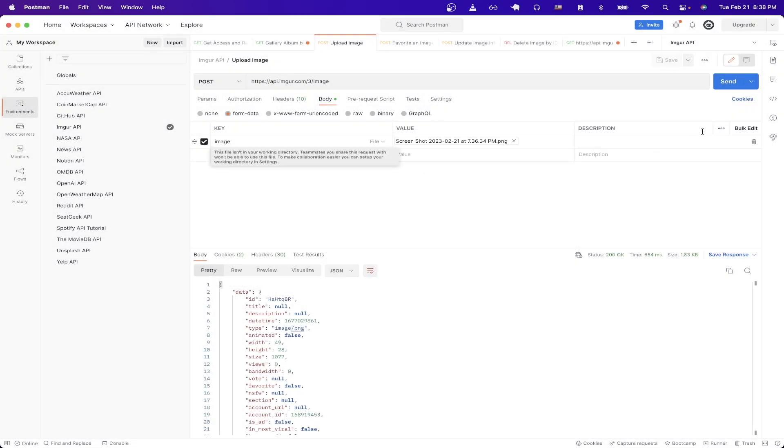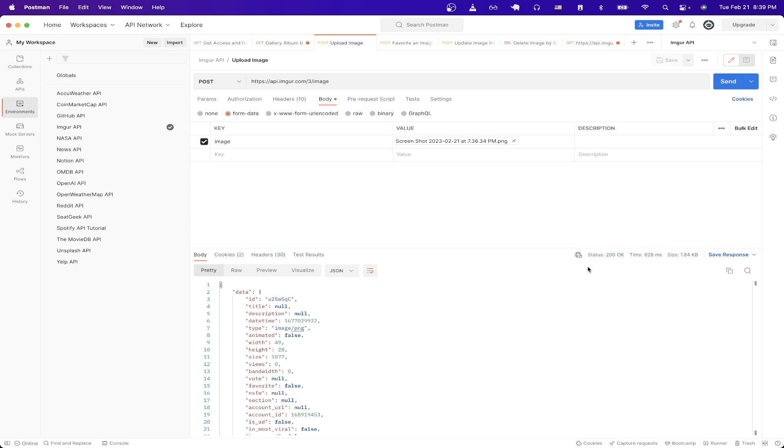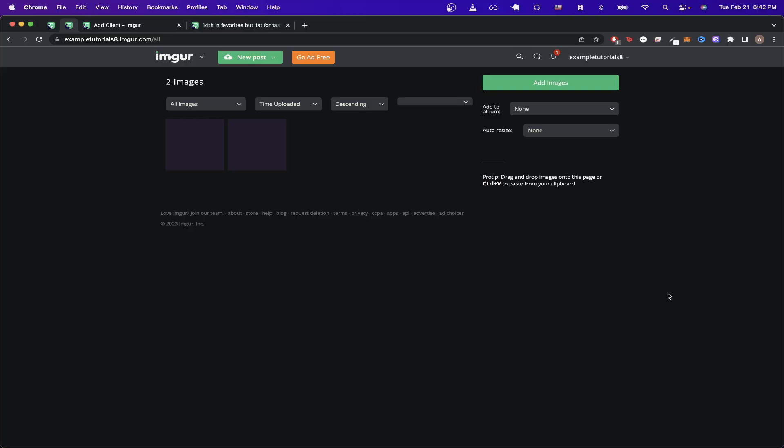Once you have all that set up just click send and now you should see a status of 200 OK letting you know that the API call was successful. If we go back to my Imgur account you can now see a second photo has been uploaded from the API call that we just made.